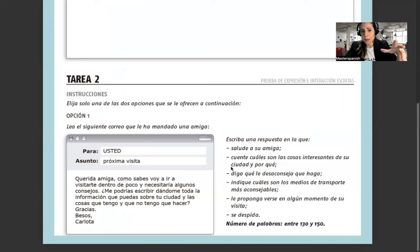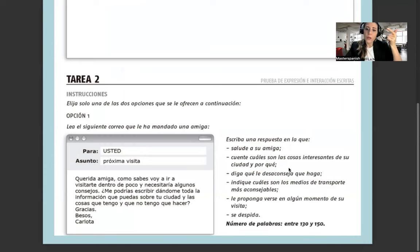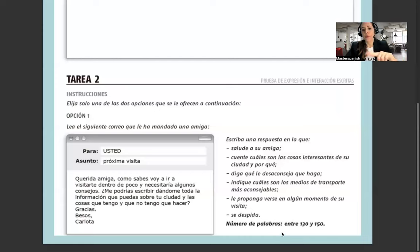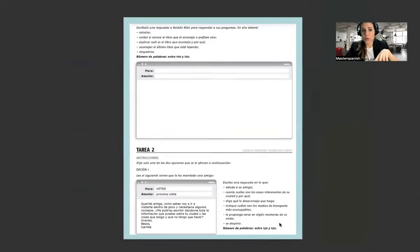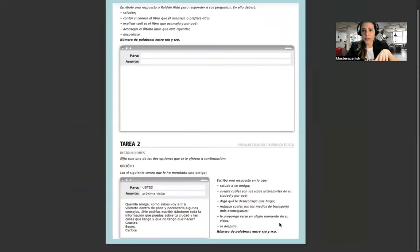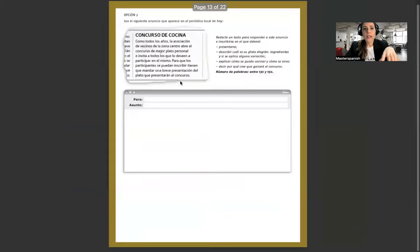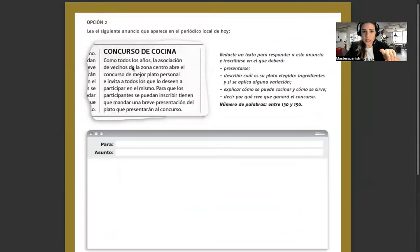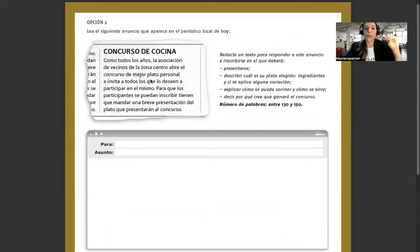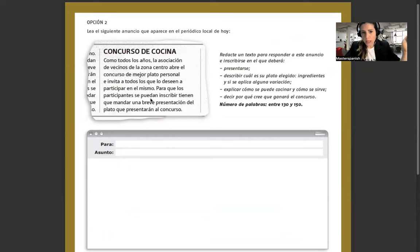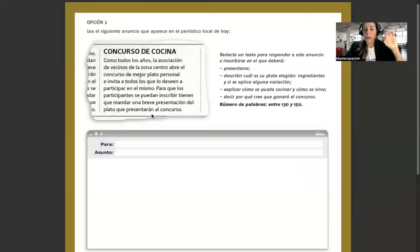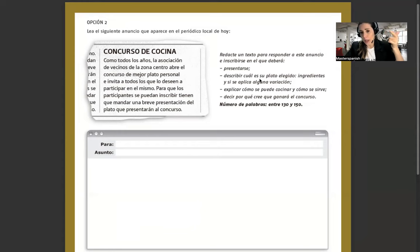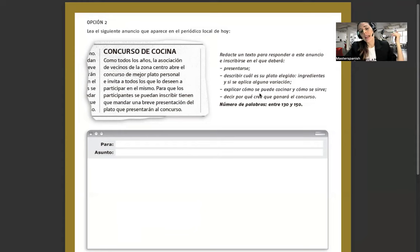Vas a escribir también un email, pero a una amiga más informal. La respuesta en la que salude a su amiga, cuente cuáles son las cosas interesantes de su ciudad y por qué, diga qué le aconseja que haga, indique cuáles son los medios de transporte más aconsejables, le proponga verse en algún momento de su visita y se despida. Número de palabras entre 130 y 150.